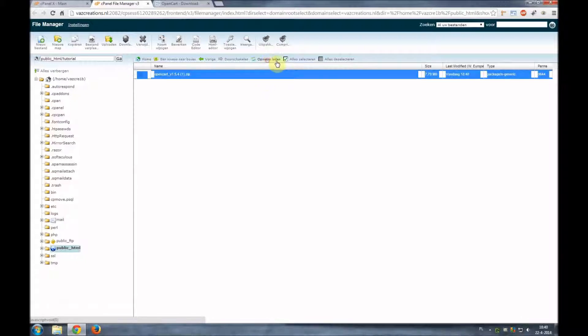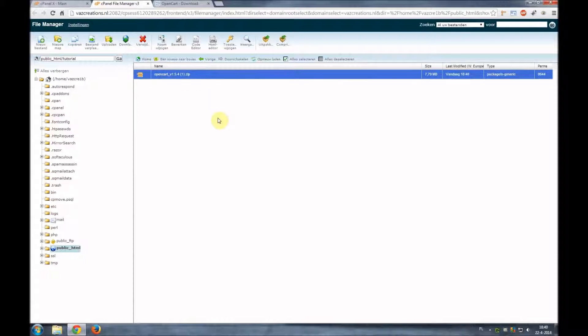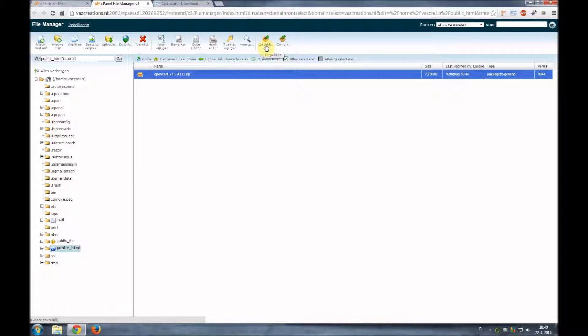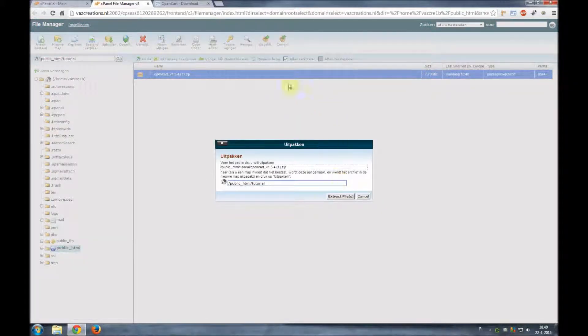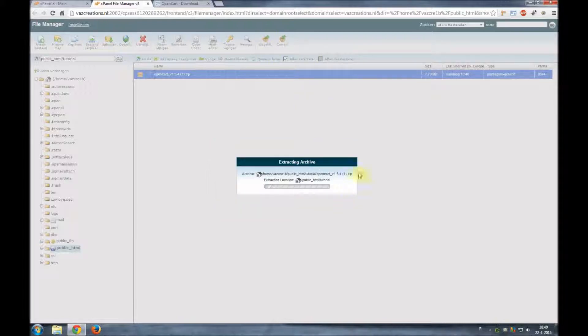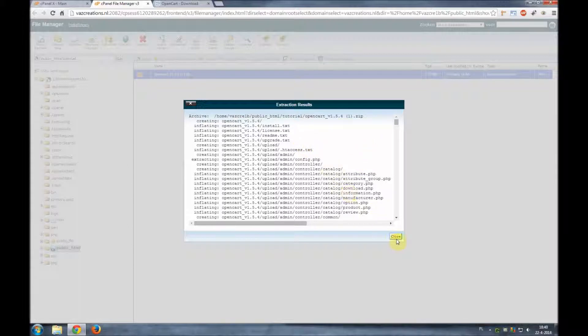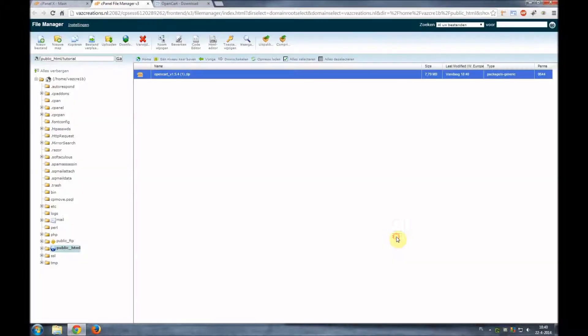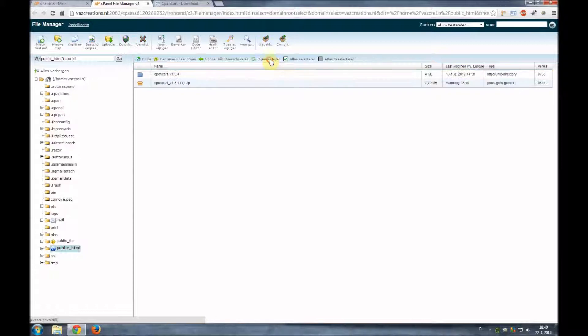So we'll refresh our file manager directory and here it is, the OpenCart zip file. Now we're going to extract the file by clicking on extract. I have my installation in Dutch but you can notice it by the icon and we'll click extract. So we'll see how fast it's already extracted and if we refresh the page we have here the folder.